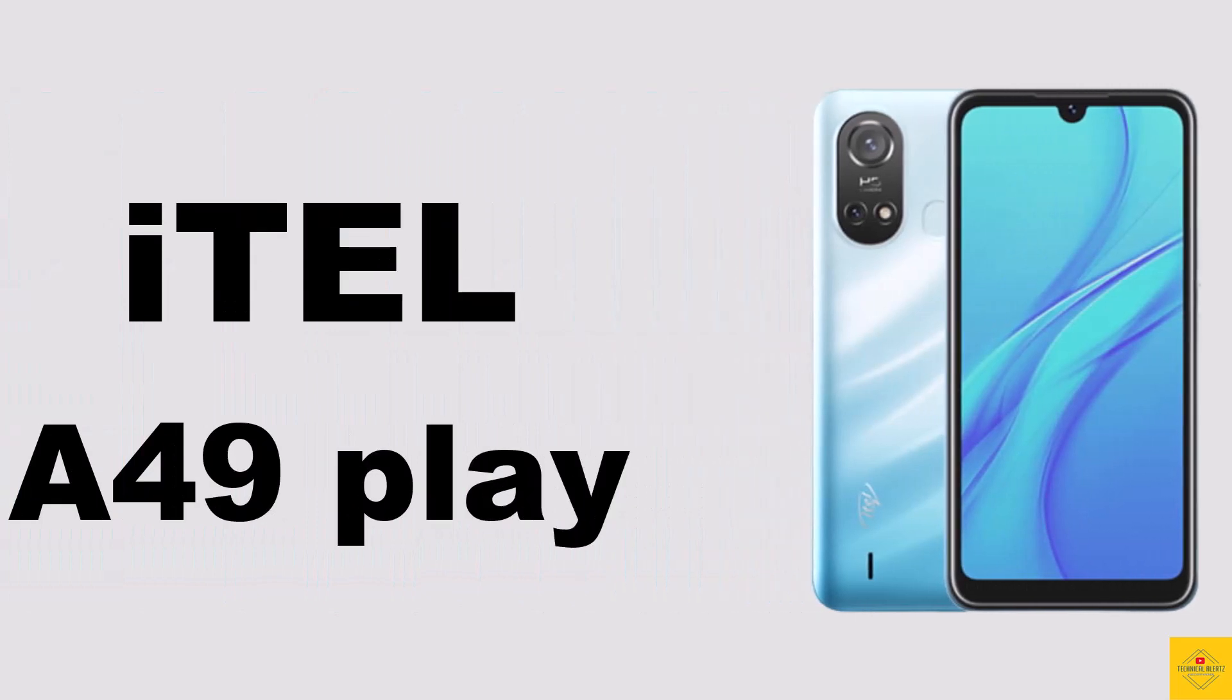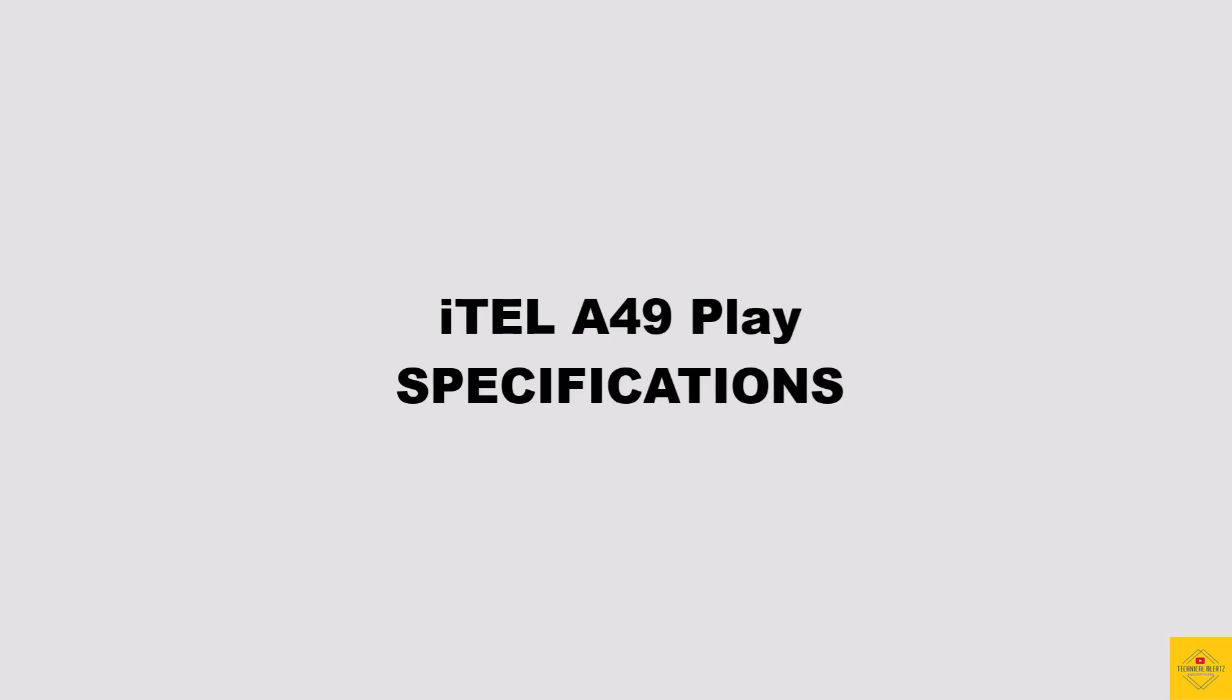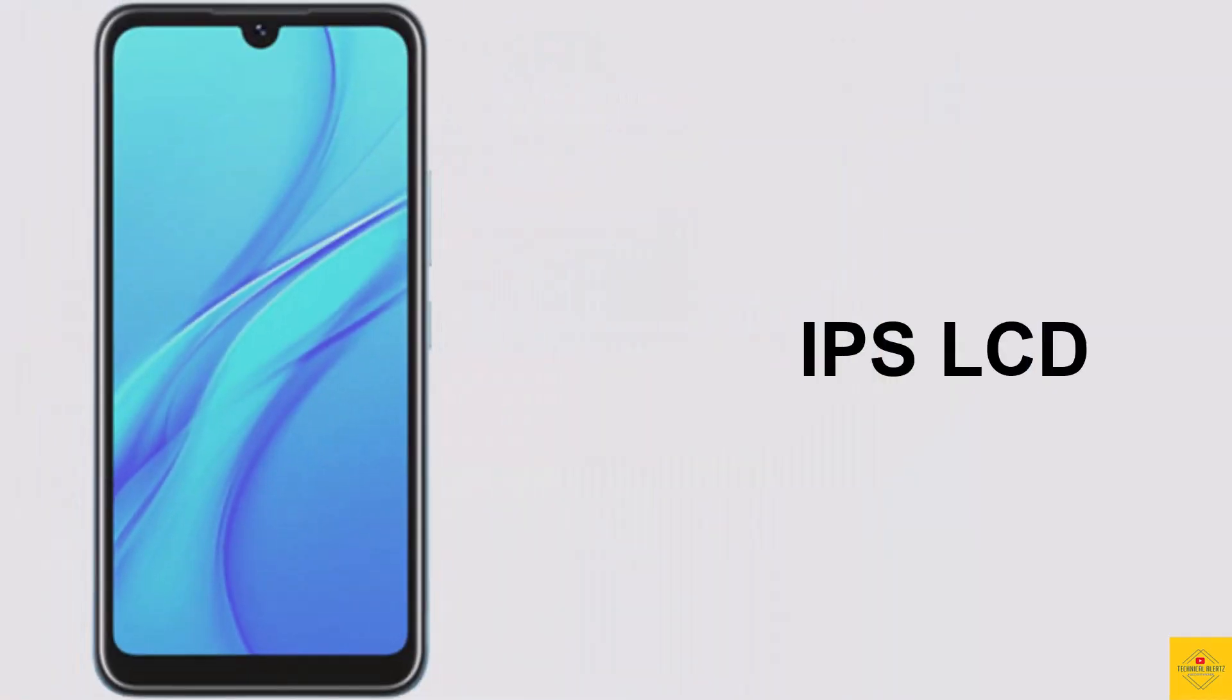Let's talk about the recently launched iTel smartphone A49 Play with colorful and fashionable design. Now let's discuss the specifications of this smartphone. First, the display: this phone features an IPS LCD